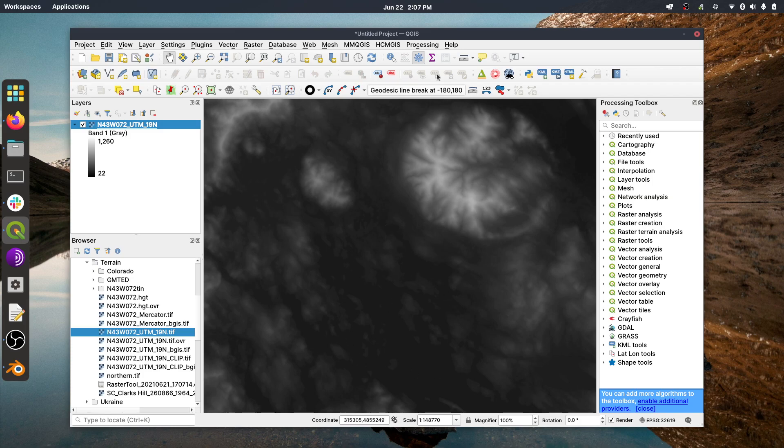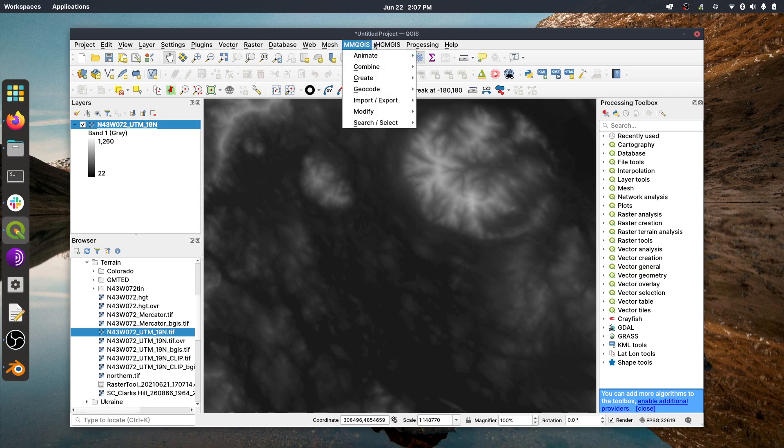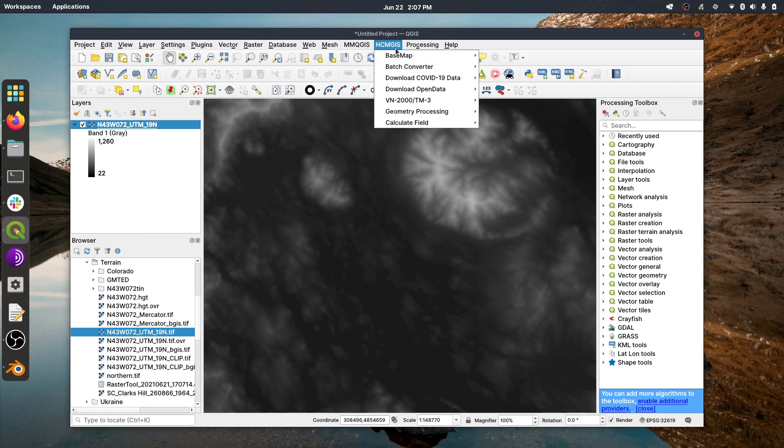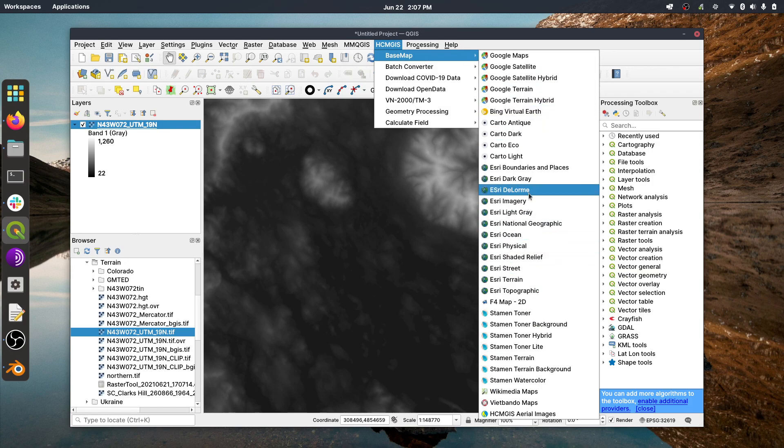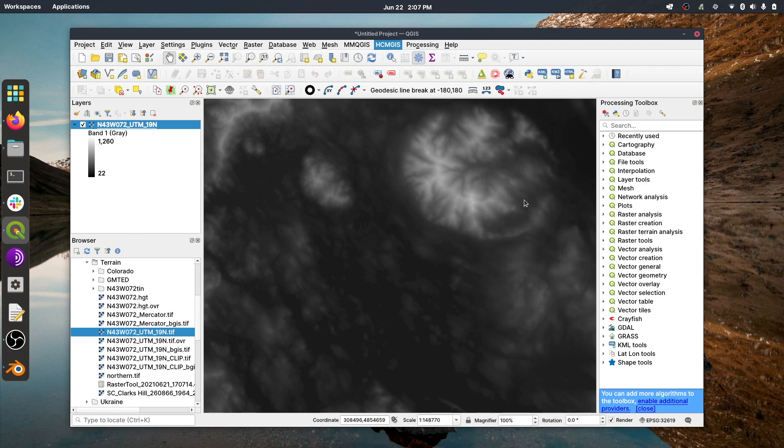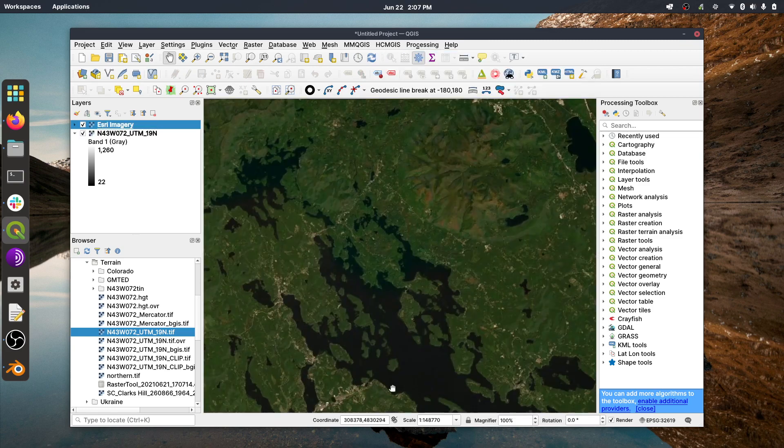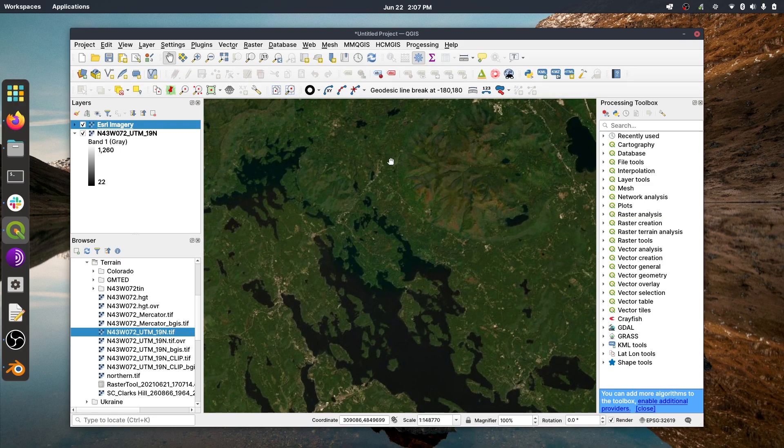And then now we're going to use the HCM GIS plugin to load up some imagery over top of this DEM, and then that'll be clipped out and used as a texture for the model. So we go to HCM, Base Map, and I'm just going to use ESRI Imagery. And as you can see, it all aligns nicely there. So this is going to be our 3D scene.